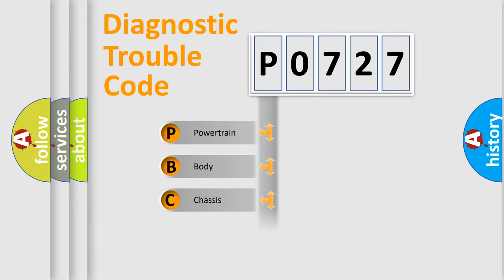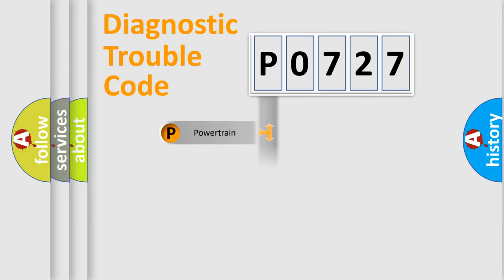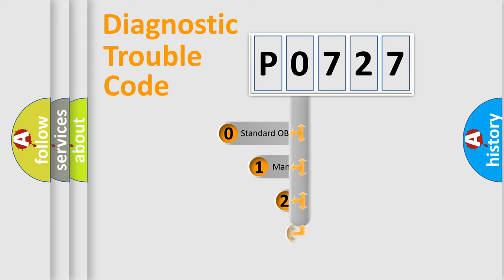Powertrain, body, chassis, and network. This distribution is defined in the first character code.